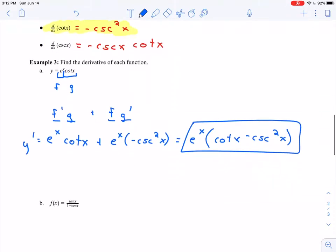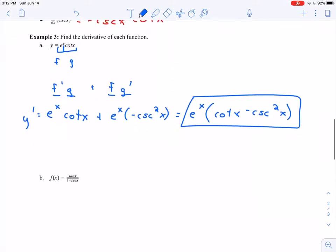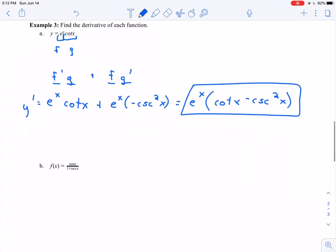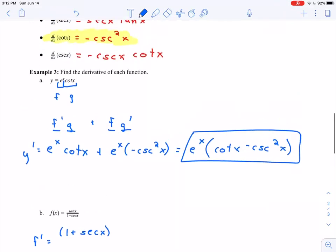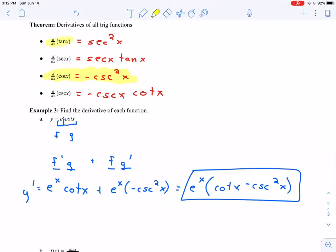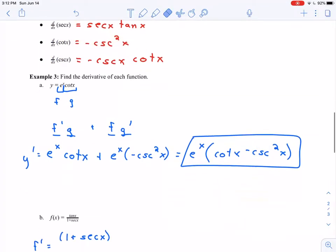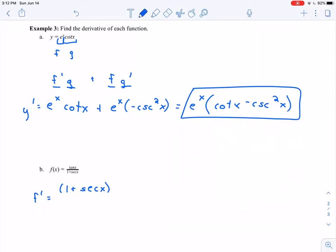Part b: I have tangent of x divided by 1 plus secant of x. That fraction — that divided by — makes it clear this is going to be a quotient rule problem. So I'm going to use my quotient rule: f prime equals low — that will be 1 plus secant of x — times d high, derivative of tangent of x, which is secant squared x.